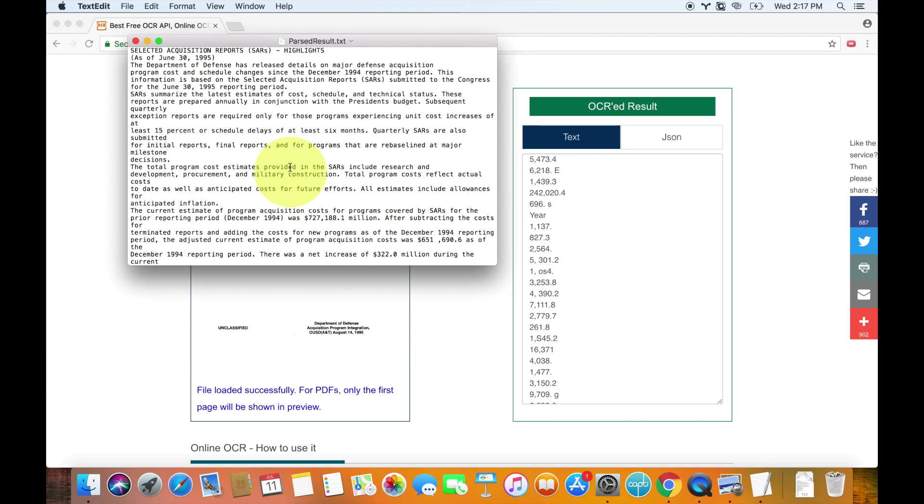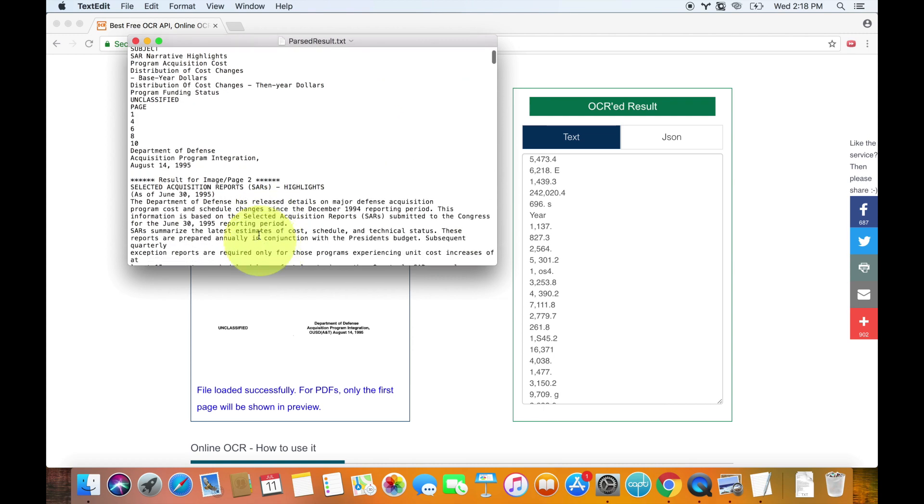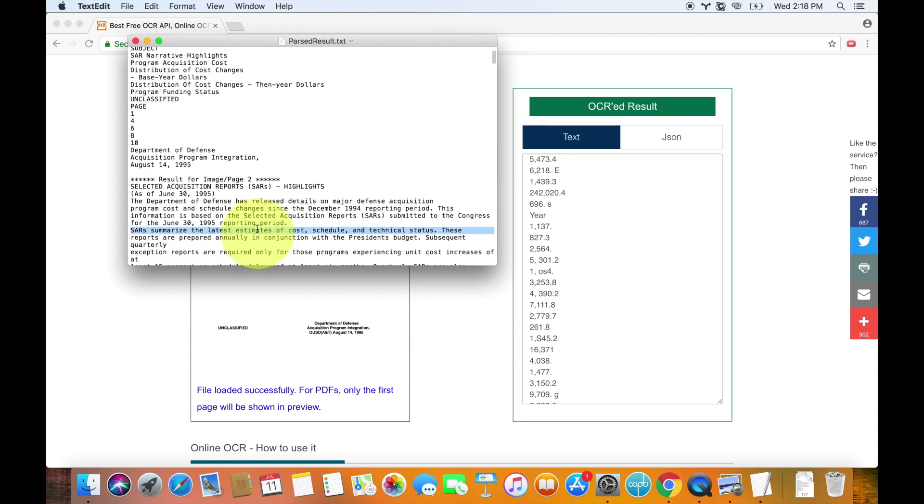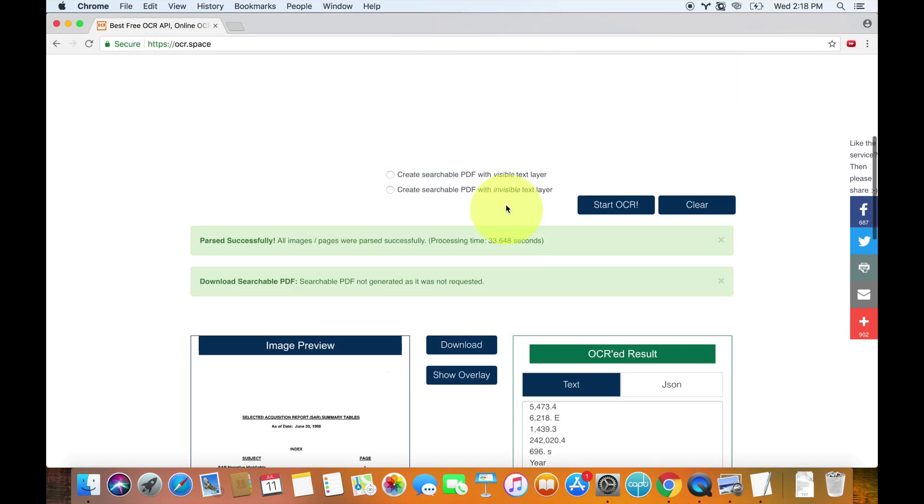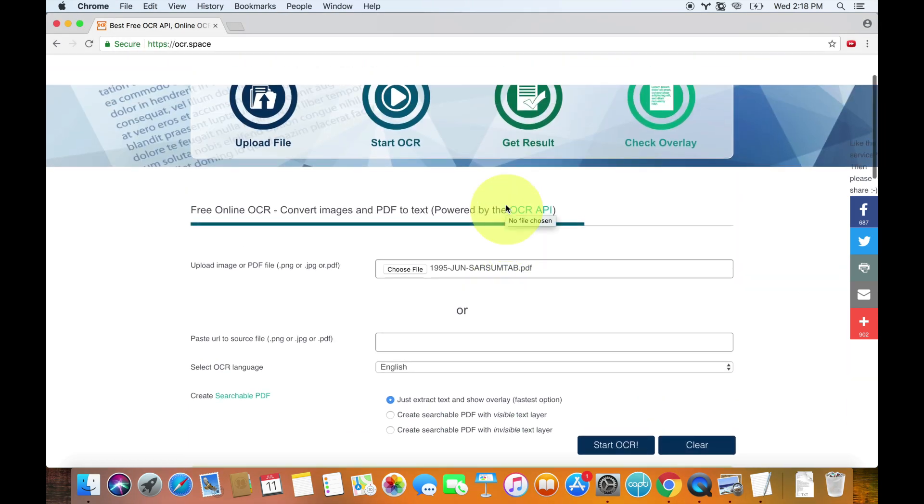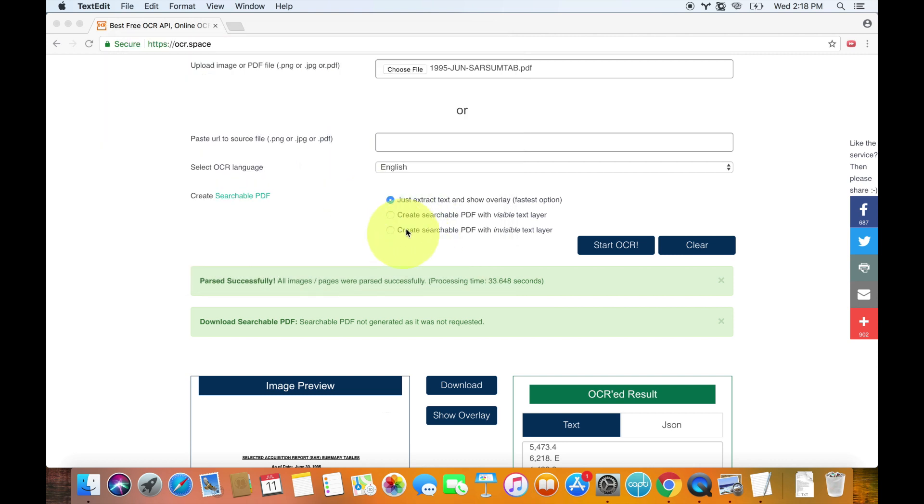And if you want, of course, you can put this in a Microsoft Word document. You could actually convert it to a PDF if you wanted to. You can do all sorts of things with this. But now you can listen to it. So let's say we wanted to listen to the beginning. The Department of Defense has released details on major defense acquisition. See, so it's pretty accurate right now. So anyway, that's the text overlay or just the text itself. And this is very useful if you want to paste this into another program like Capti or Microsoft Word or Ghost Reader if you want to read it using a third party program. But we're going to use another option right now.